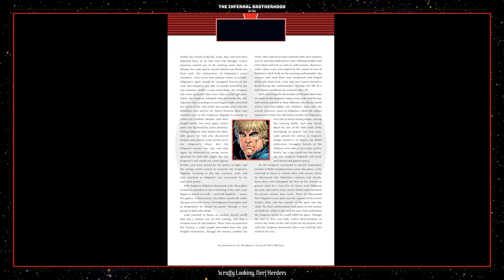With Emperor Palpatine destroyed, Luke Skywalker turned his attention to the reforming of the Jedi. Luke began to search out Jedi and Jedi hopefuls across the galaxy. Unfortunately, his efforts would fall upon the gaze of an old enemy. For Palpatine lived again, and in desperation, he spread his power through a new group of dark side adepts. Luke traveled to Ossus, an ancient barren world that was a former seat of Jedi training, and thus a treasure trove of Jedi artifacts. There, Luke encountered the Isana, a tribal people descended from the Jedi Knights themselves. Though the Isana wielded the Force, they had never seen a person with such mastery over it, and they deferred to Luke, offering brother and sister, Rafe and Jem to Luke as Jedi trainees. However, Luke's plans were interrupted by the arrival of two of Palpatine's dark lords. In the ensuing confrontation, the ancient Jedi, Ud B'Nar, was awakened and helped defeat the dark lords. Luke and Jem Isana formed a bond during the confrontation. Perhaps the life of a Jedi Master would not be so lonely after all.